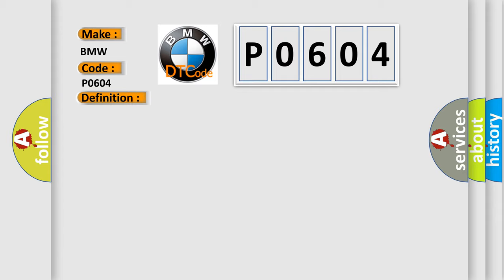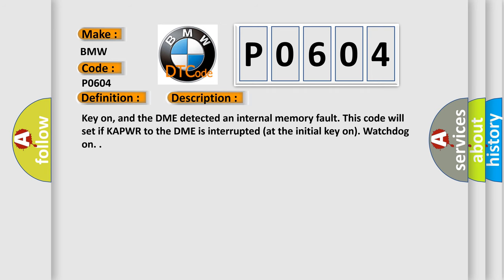And now this is a short description of this DTC code. Key on, and the DME detected an internal memory fault. This code will set if KAPWR to the DME is interrupted at the initial key on. Watchdog on.